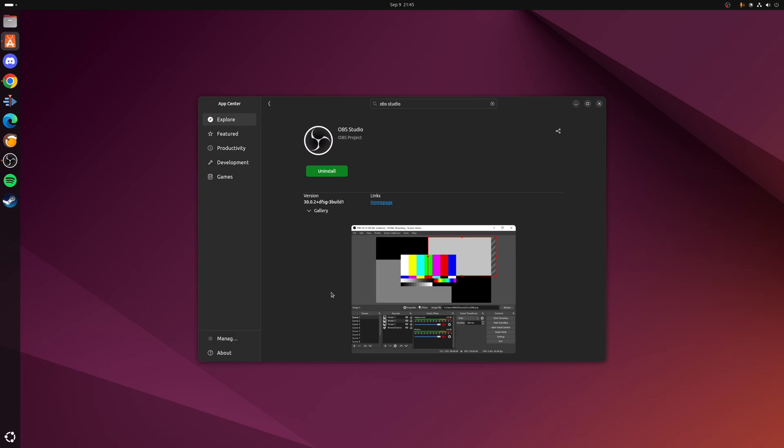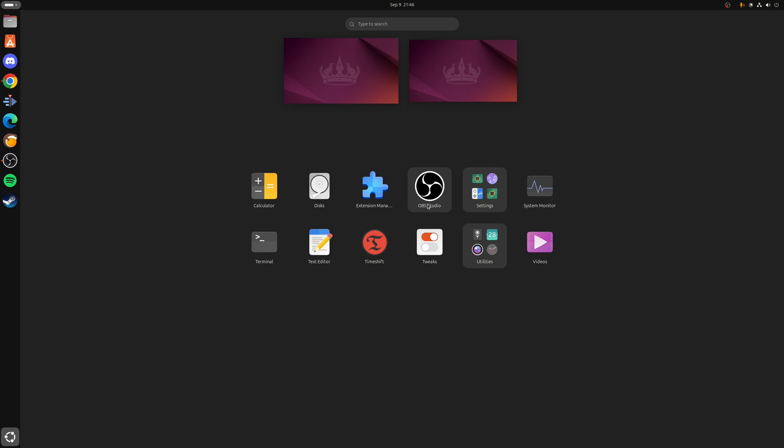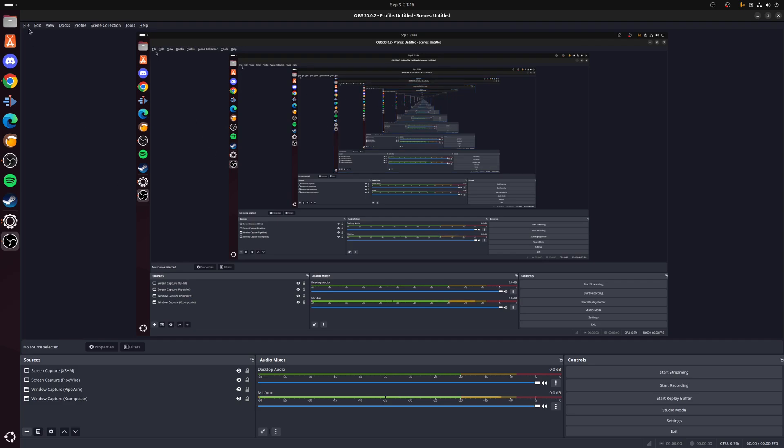From here it's just a matter of installing it as normal, and once the installation process is finished, just launch OBS Studio as a normal application. Okay, so with OBS Studio running we're just going to run through and make a couple of changes to the default configuration. The first thing we want to do is go to the top here, go to File, and then Settings.